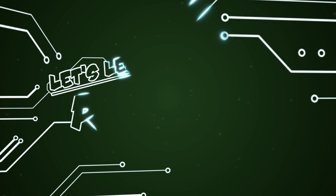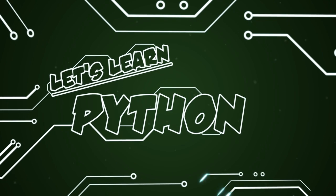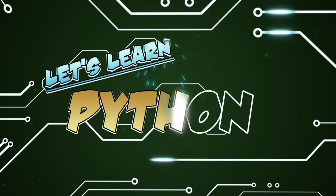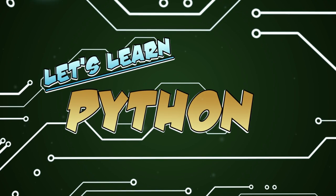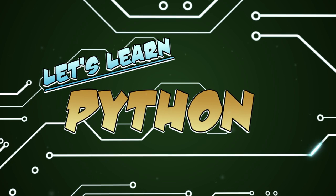Good evening fellow programmers! Thanks for joining me, I'm T-Pain, and welcome to Let's Learn Python!